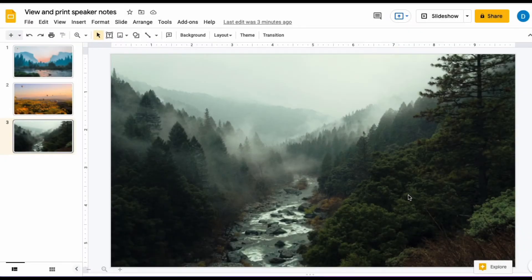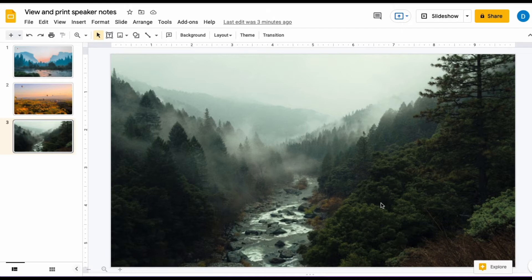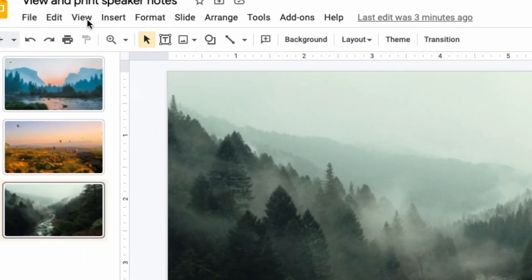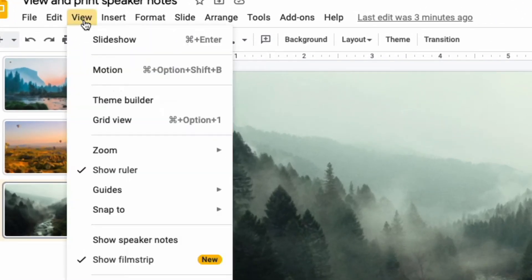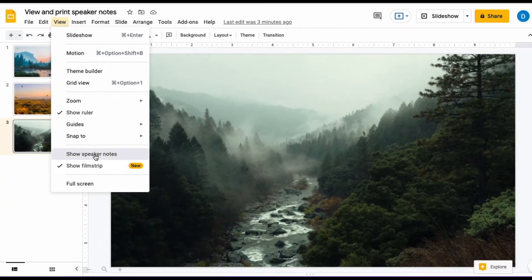In Google Slides, the speaker's notes should be viewable by default, but in case they are not, this is how you view them. You go to the top of the screen and click View, and then you click Show speaker notes.